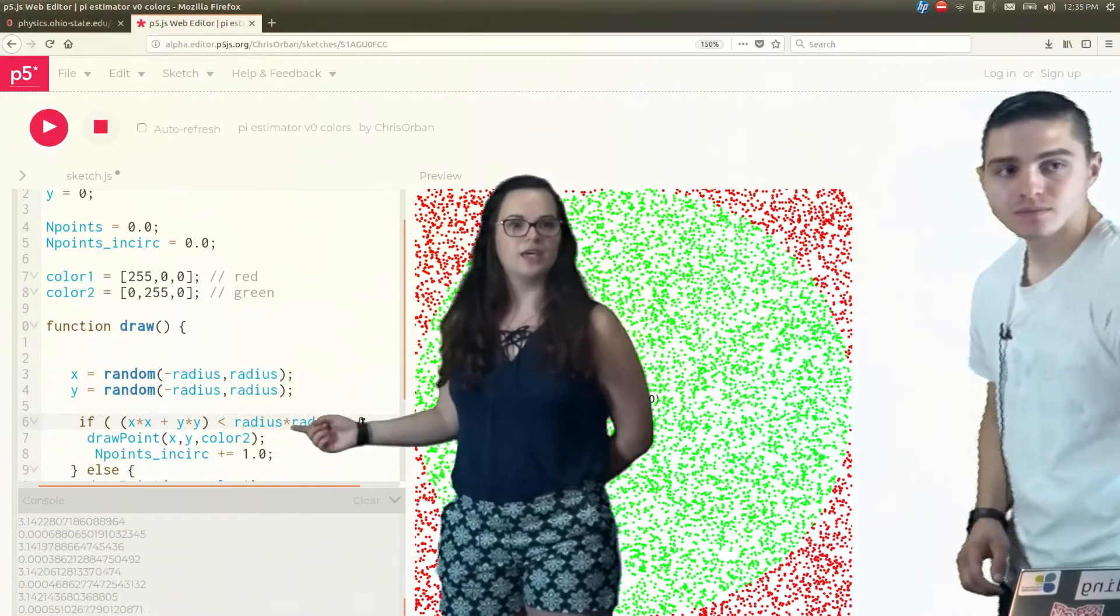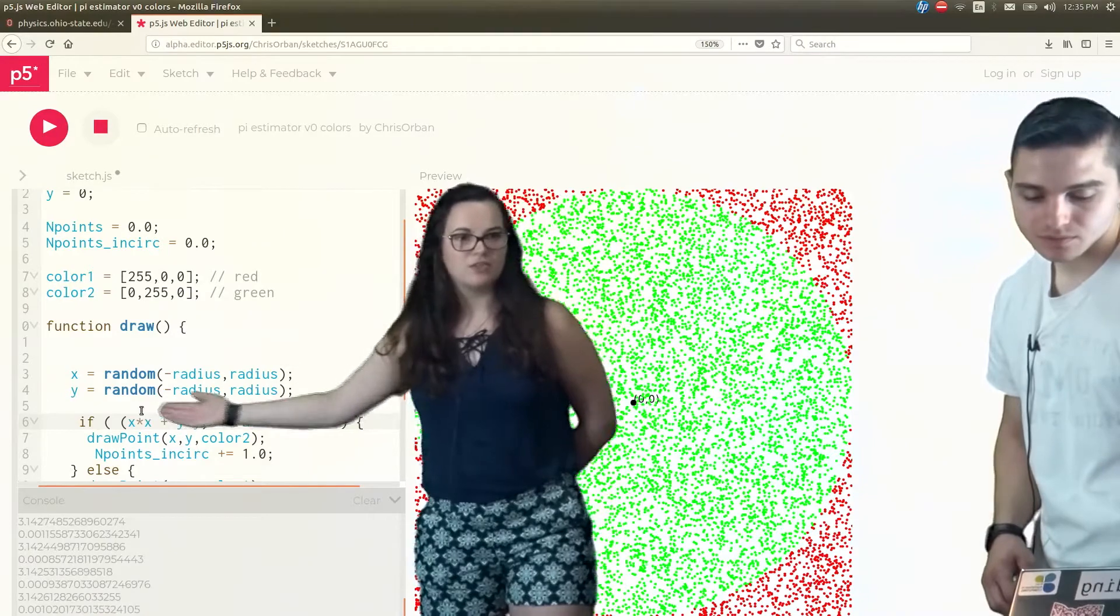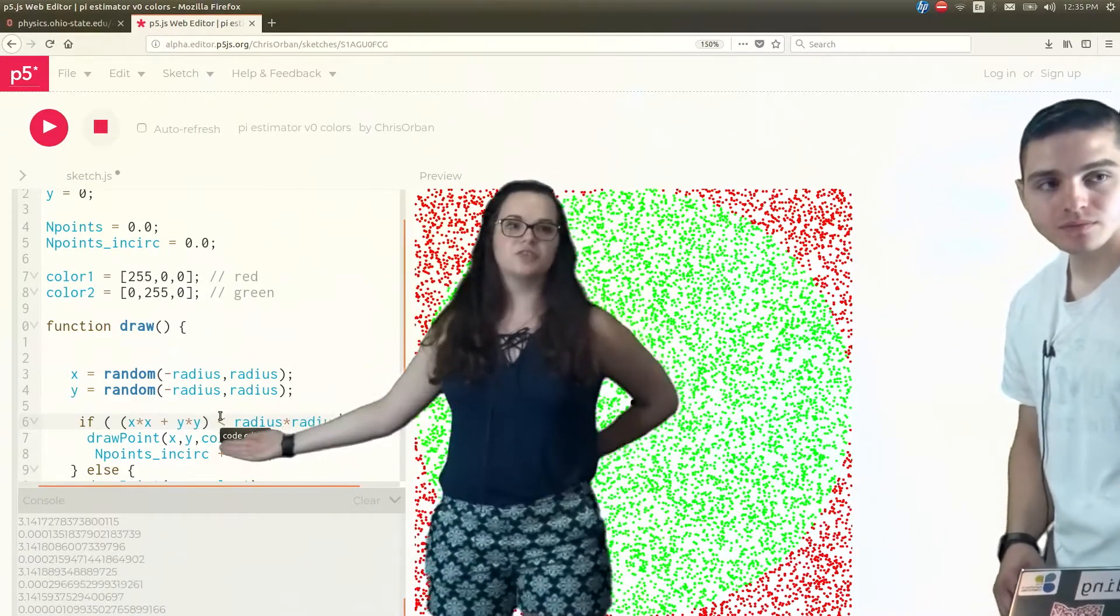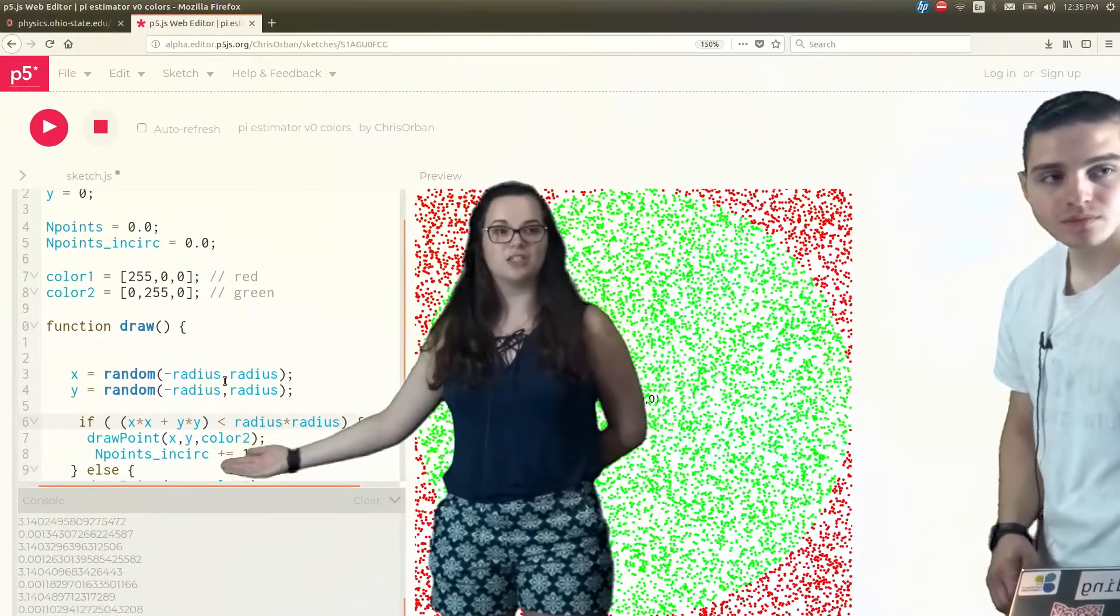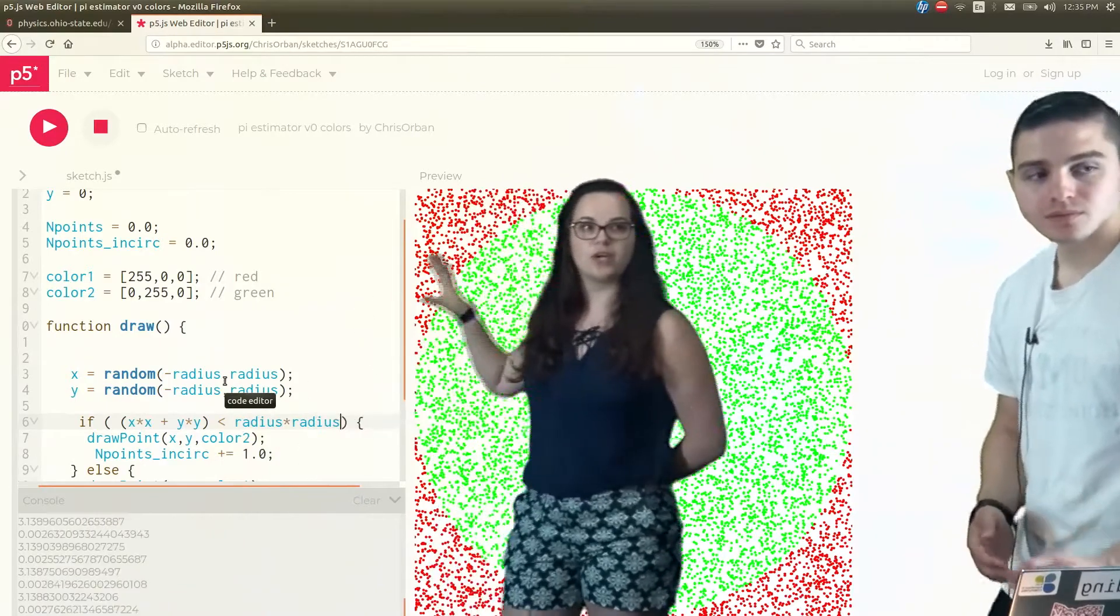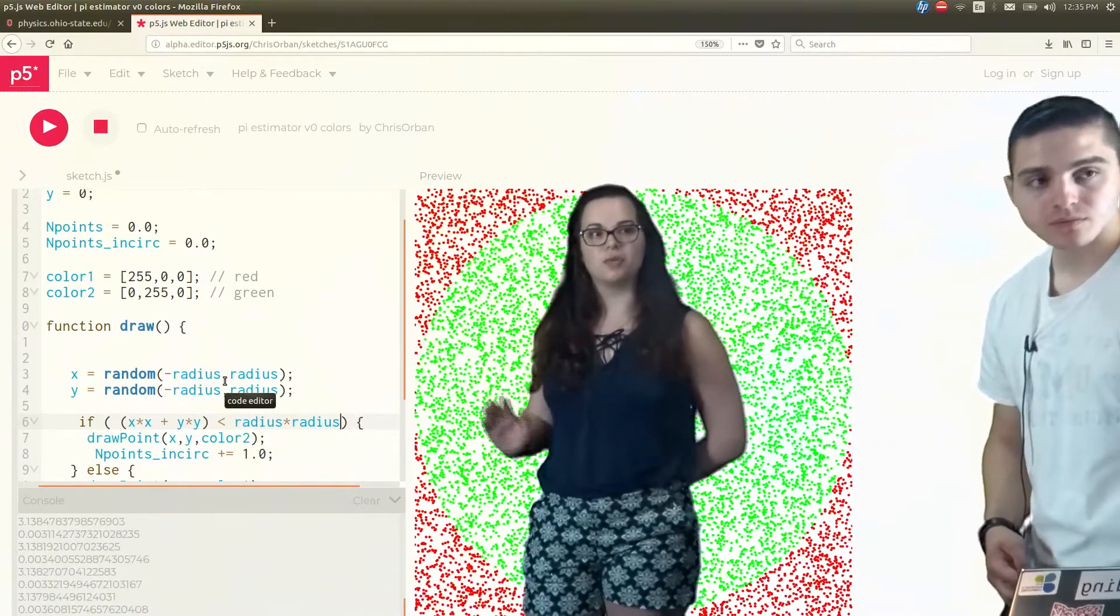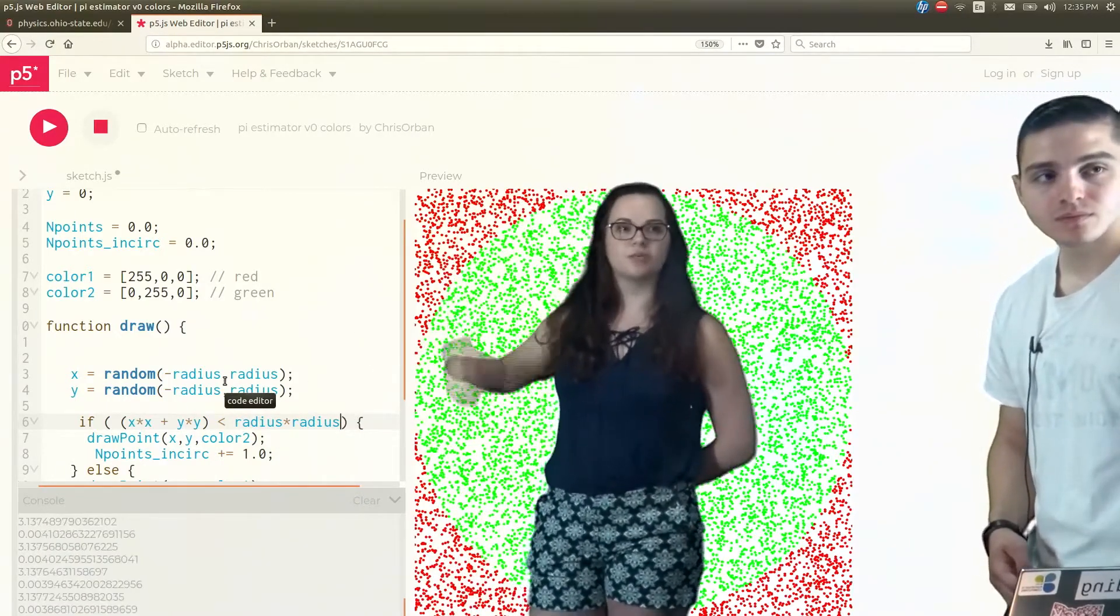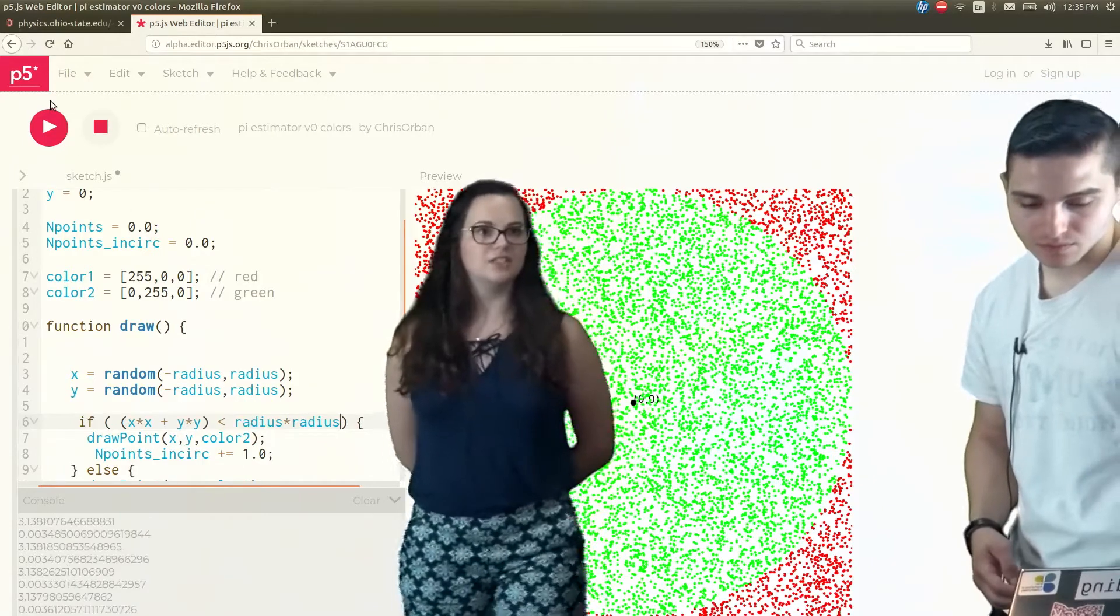OK, and now still, this tells us the point is inside of the circle, so it's still going to use color 2 to point out that it's inside of the circle, and otherwise it's going to use color 1. OK, let's run it.